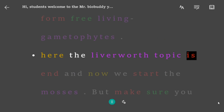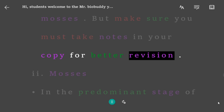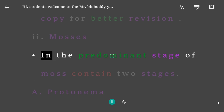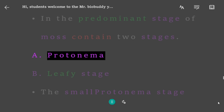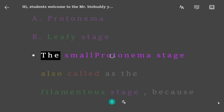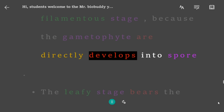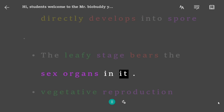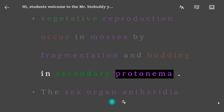The liverwort topic ends here; now we start mosses. Make sure you take notes for better revision. Type 2: Mosses. The life cycle of moss contains two stages: a) protonema and b) leafy stage. The protonema stage is also called the filamentous stage; the gametophyte develops from spores. The leafy stage bears the sex organs.